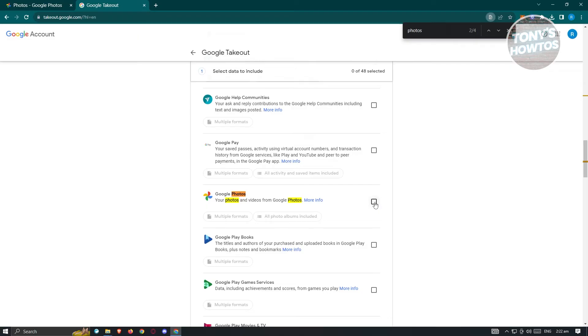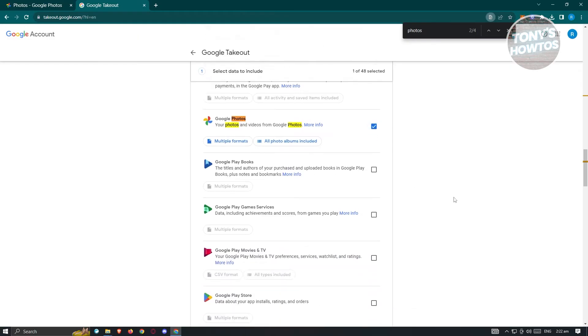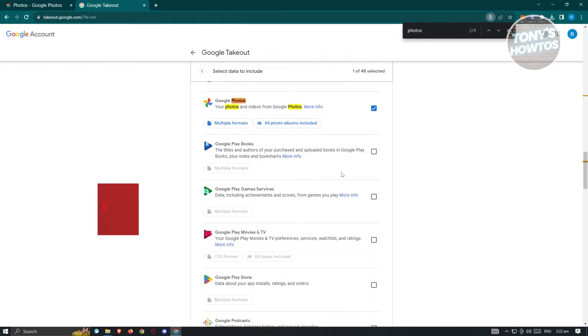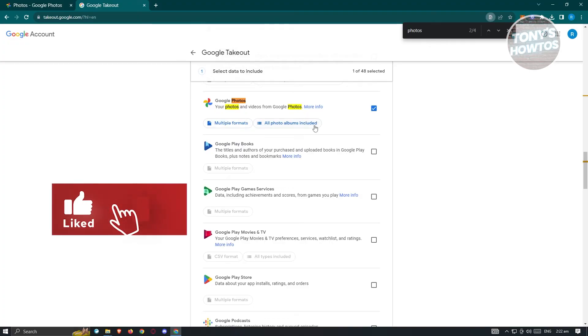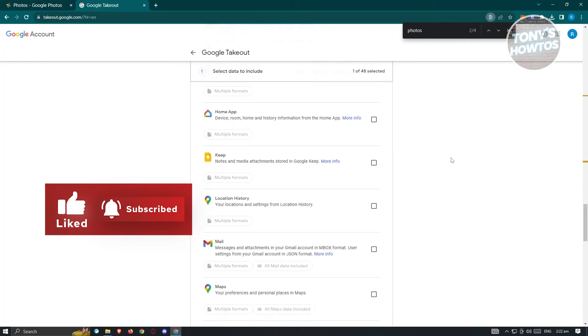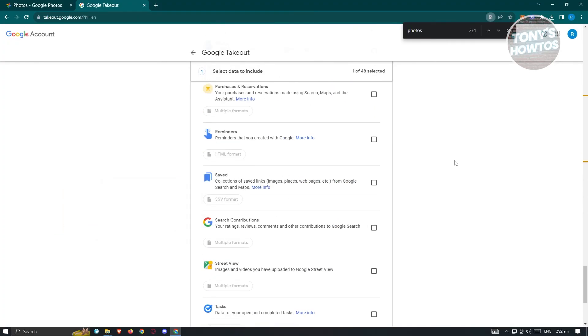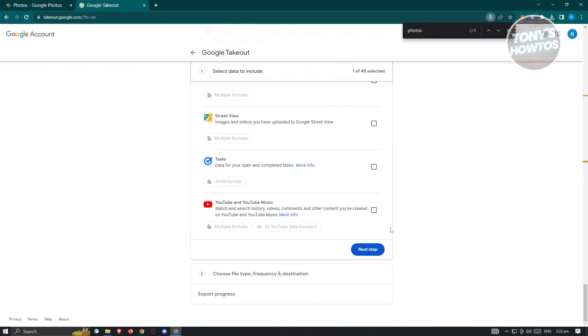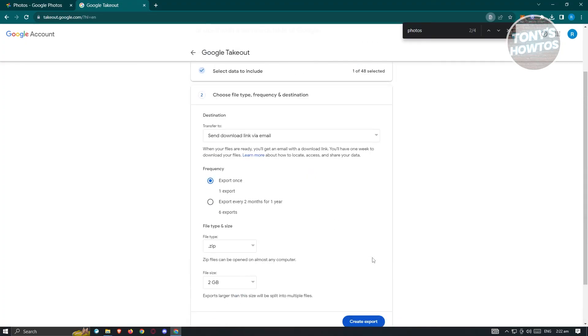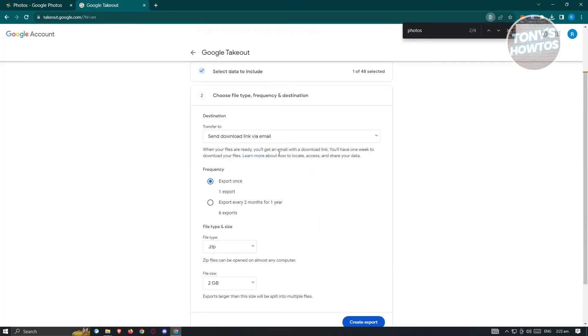Go ahead and select this option. Once you've done that, you can select formats or even select specific albums that you want to create a backup for. Click on next step, and from here it's going to give you options where you want to have the files transferred to.